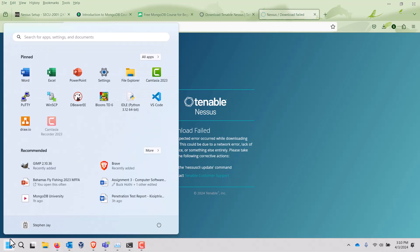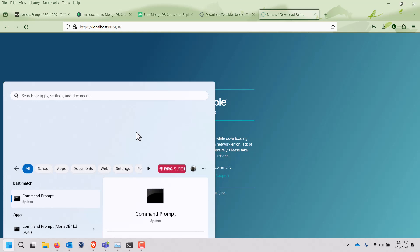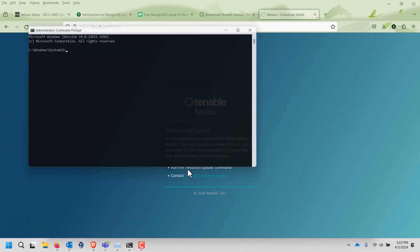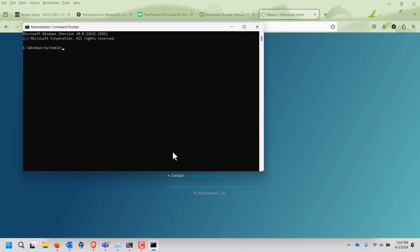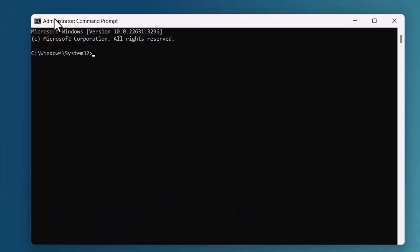First off, you need to open up a DOS window. So you can search for the command prompt, however, you must run it as administrator. It will pop up and say confirm that you wish to run this as administrator and it'll open up the administrator command prompt and that's the one we want.